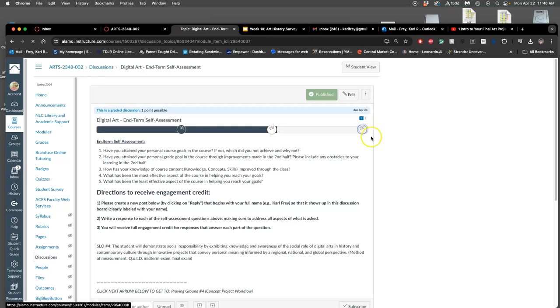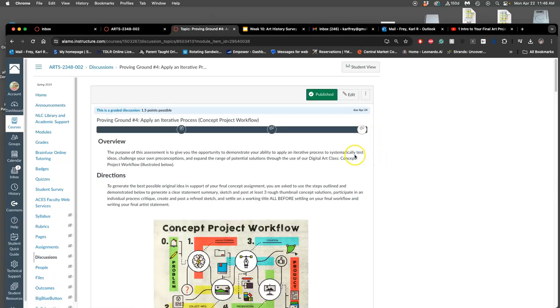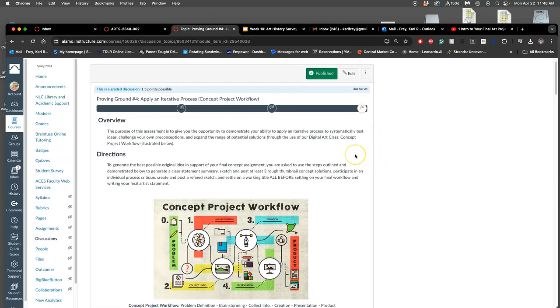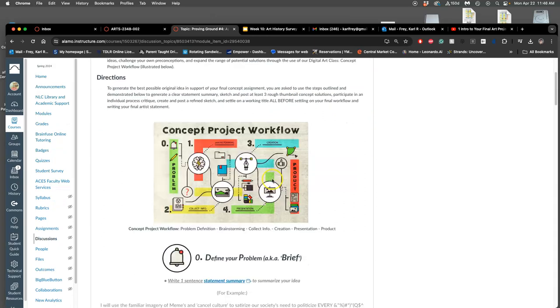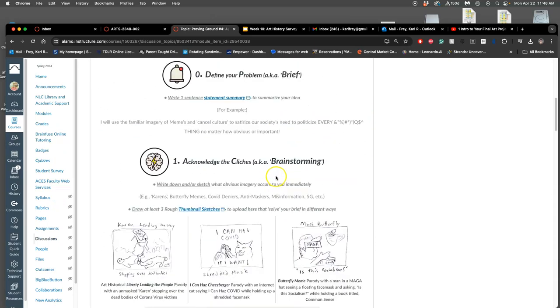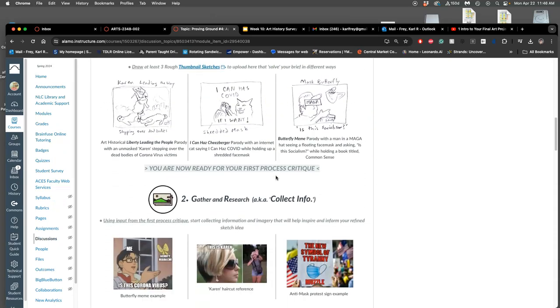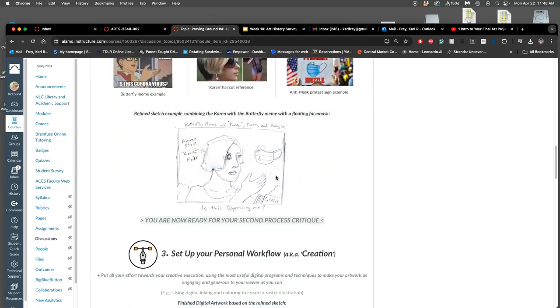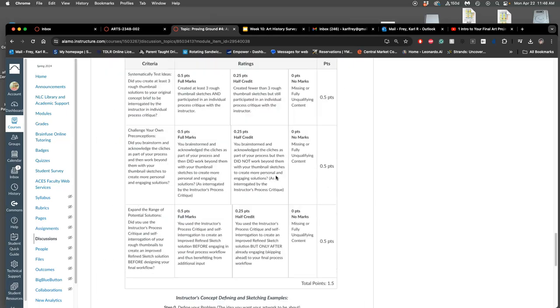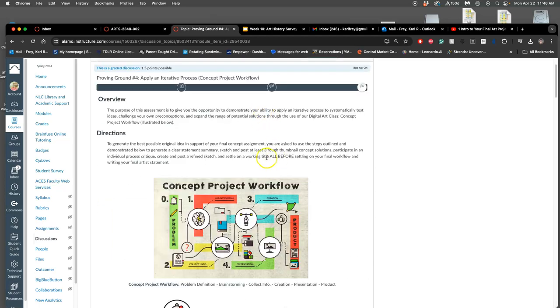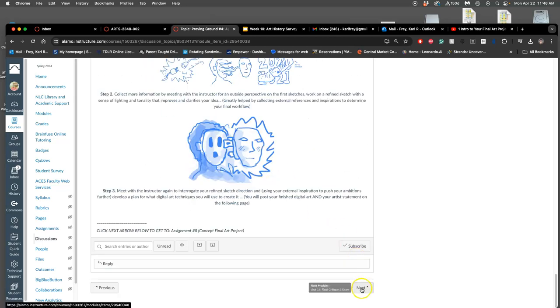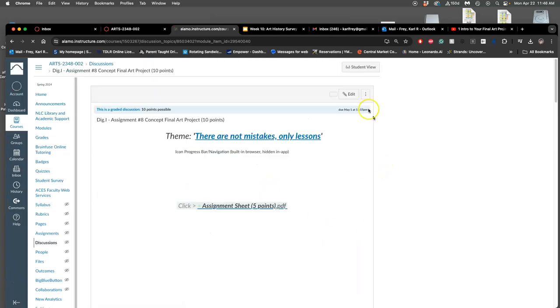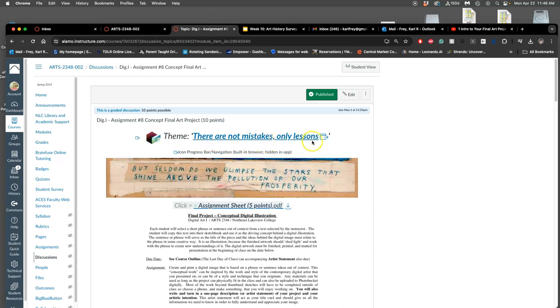And then when you get to proving ground four, this is going to introduce the concept project workflow. But notice what it doesn't introduce is what our semester's theme is, right? And I'm going to talk you through, this is how you do your sketches and everything. But then when you hit next, once you've posted your sketches, you are ready to do your final project. And the theme for this section this semester is, there are no mistakes, only lessons.